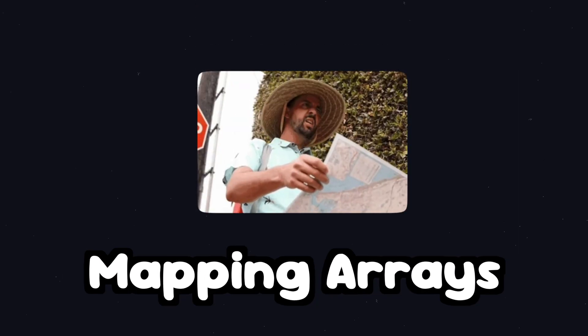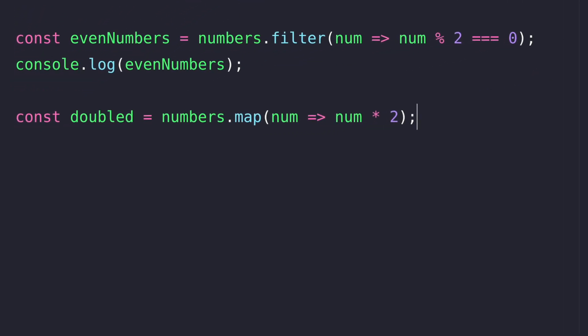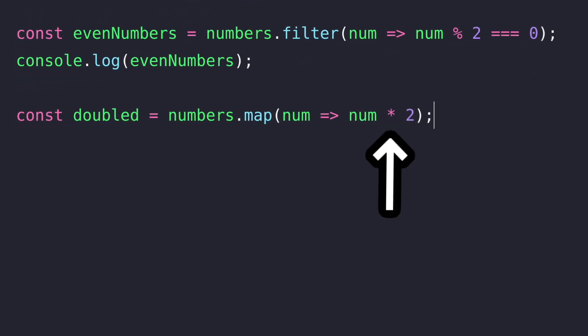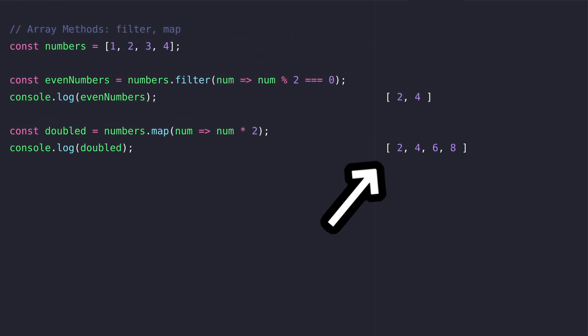Array map lets us turn each item of the array into something new. For example here we double the numbers of the array and as you can see the result contains the original numbers multiplied by two.